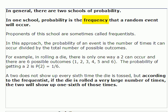In fact, this method is used in both schools of probability. It's just what happens with it next.